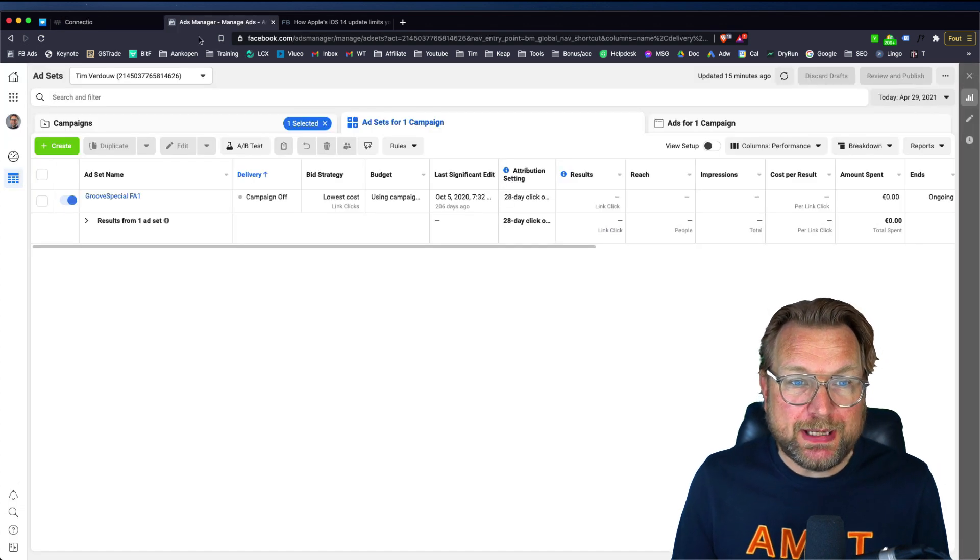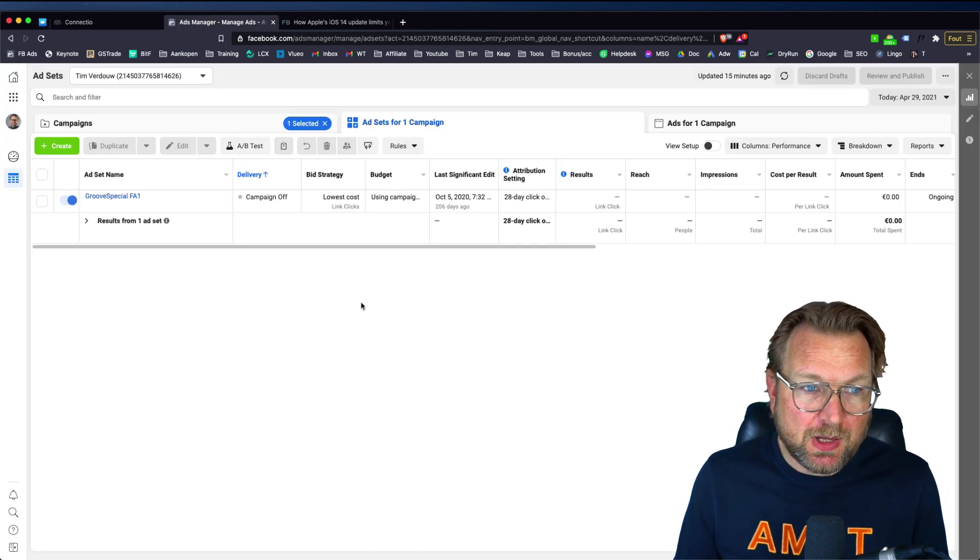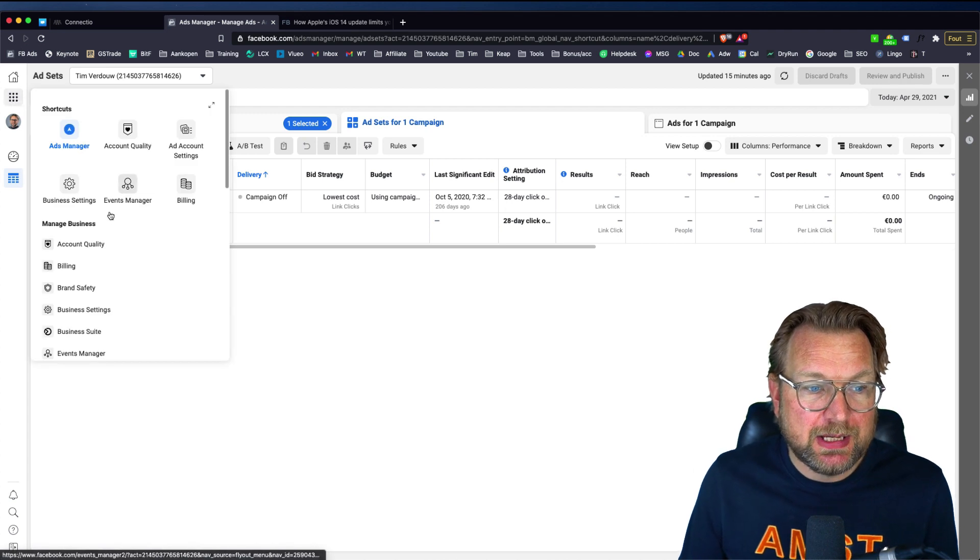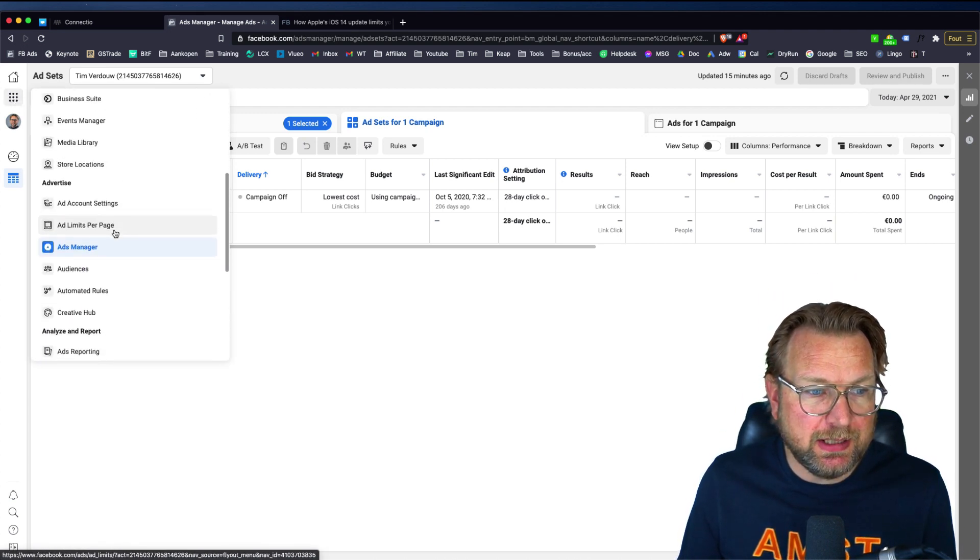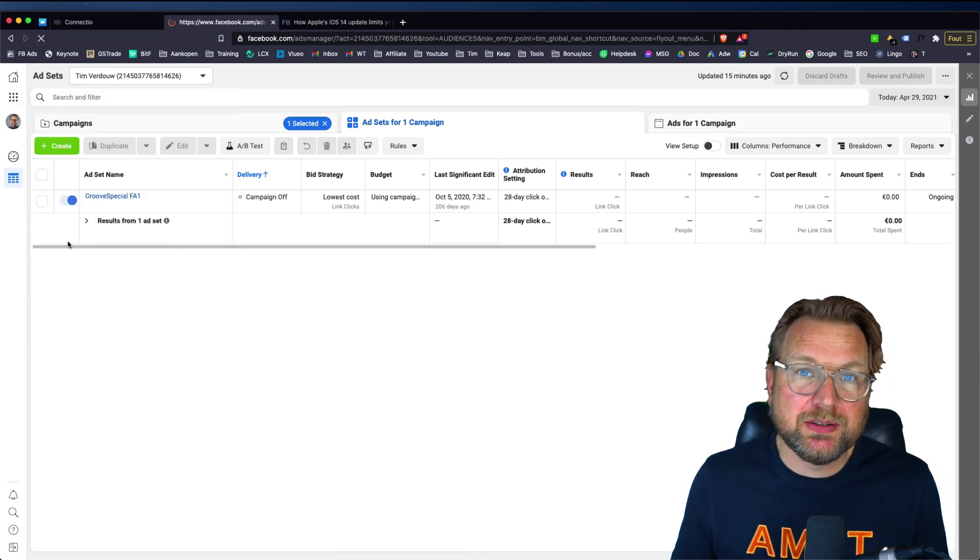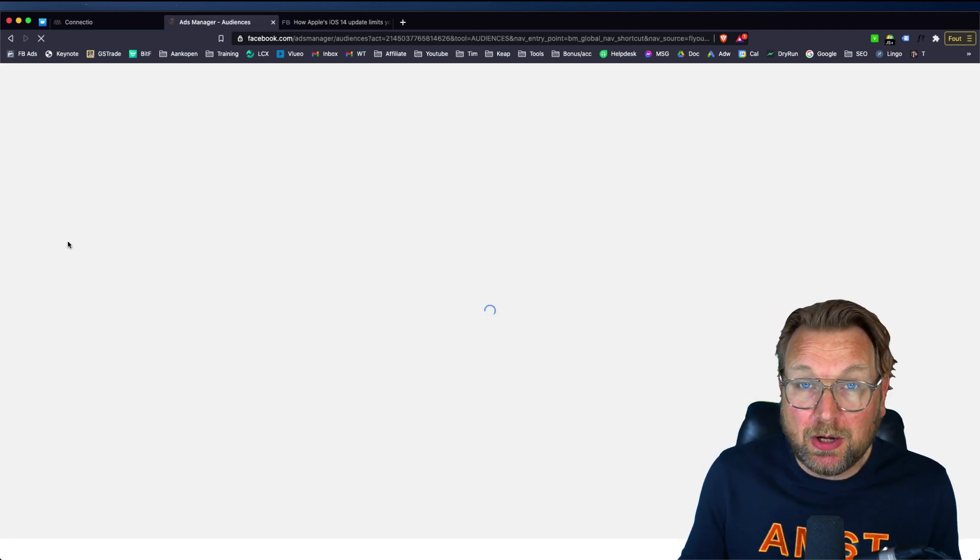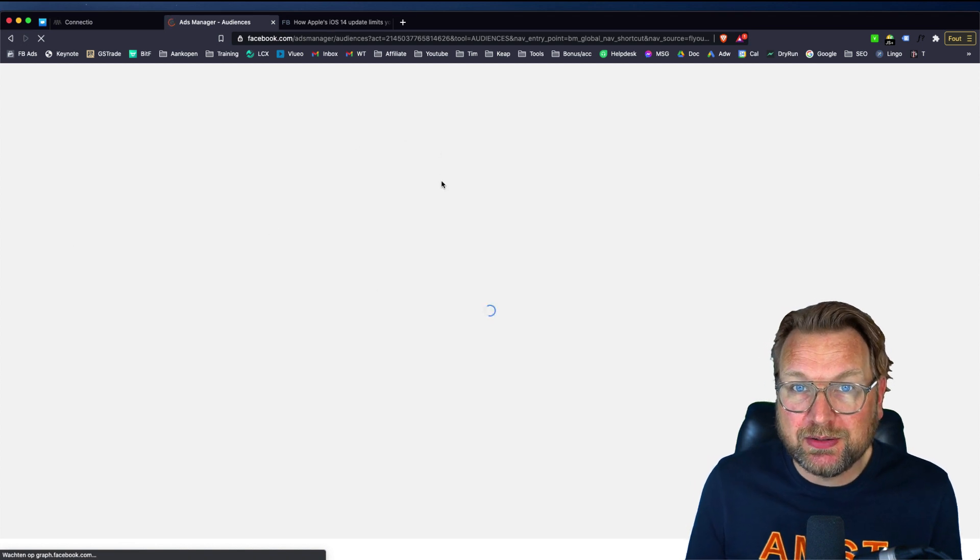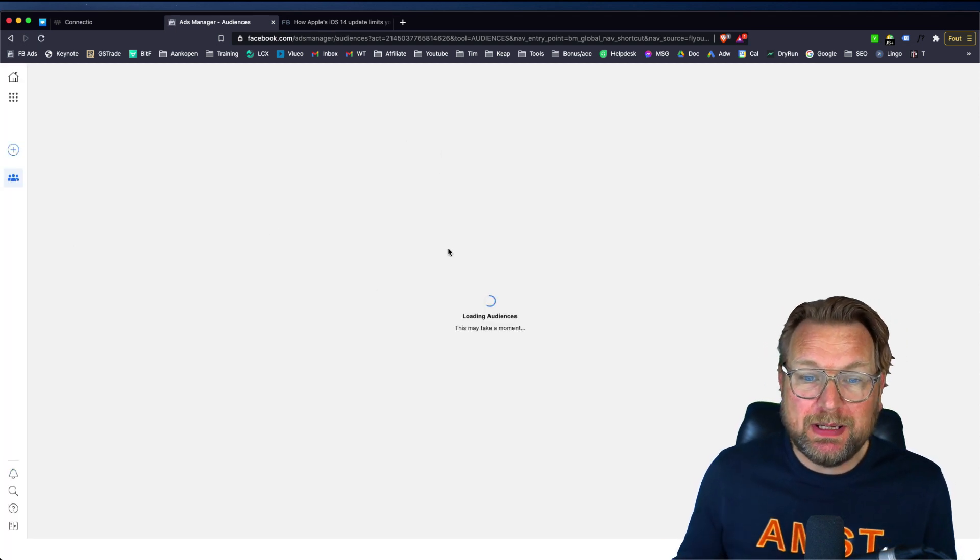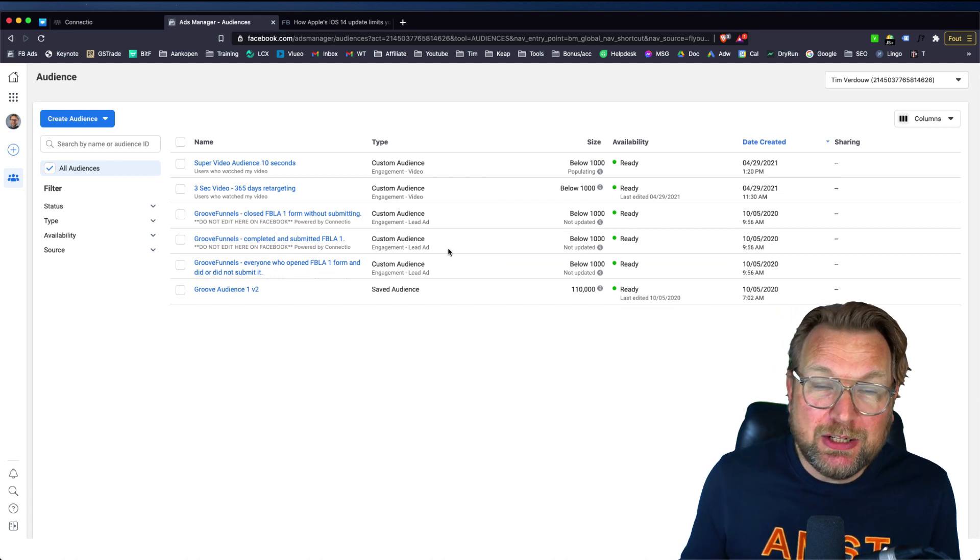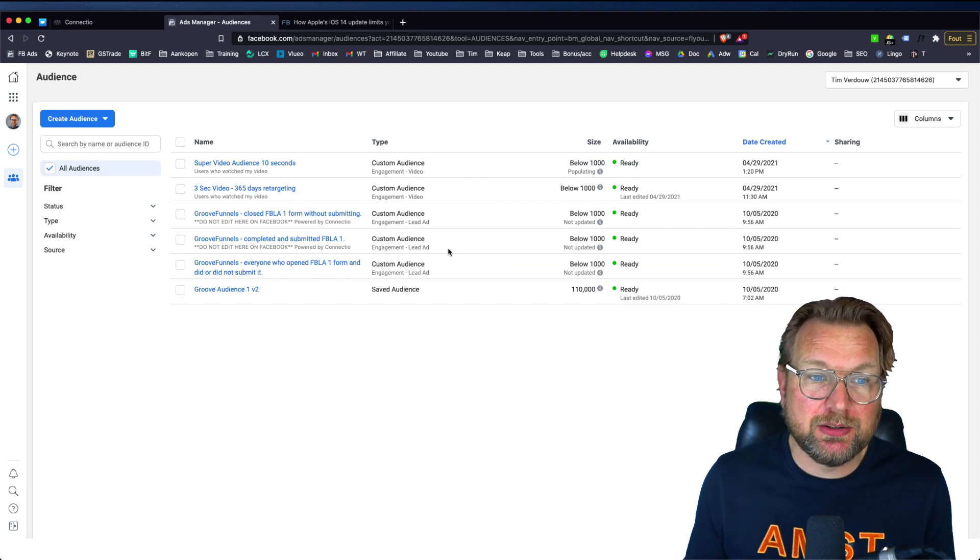When you open Facebook ads manager, you can go here to these three dots. And when you scroll down in here, you can go to your audiences. And then within your audience, this audience that you just created will be added to your audiences in here. And that may means that when you go and create a new ad, you can use this audience.